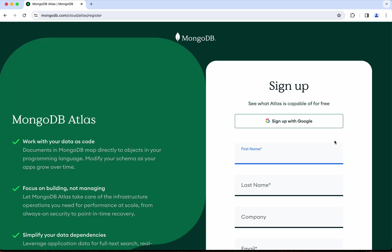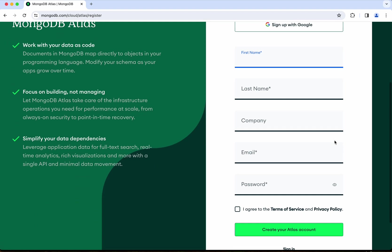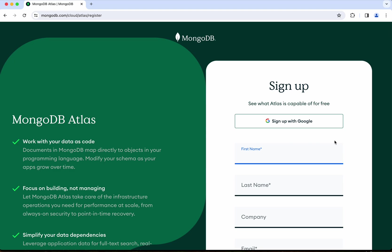I can either register by providing all this information or I can sign up using Google. I'm going to sign up with Google.